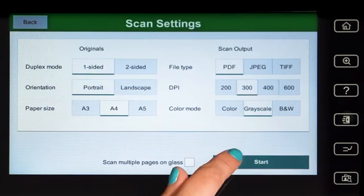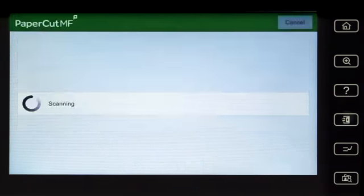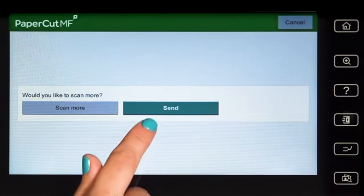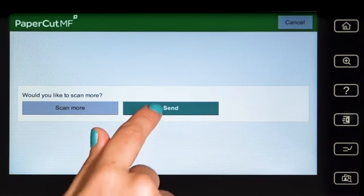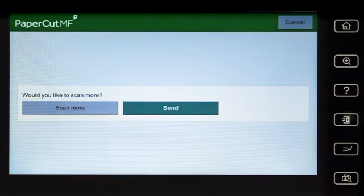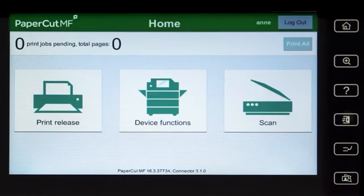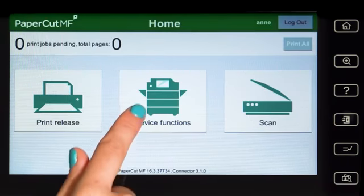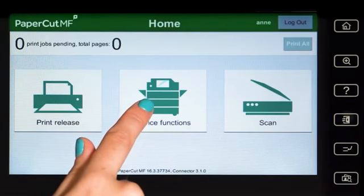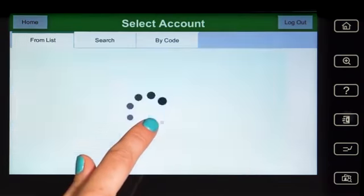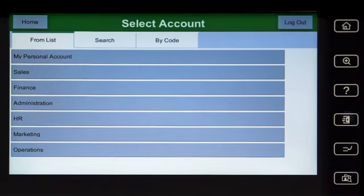You can choose to scan more documents and create multiple files, or just send the scan to your chosen destination. To use the copier, press Device Functions and you'll be taken to the account selection interface.